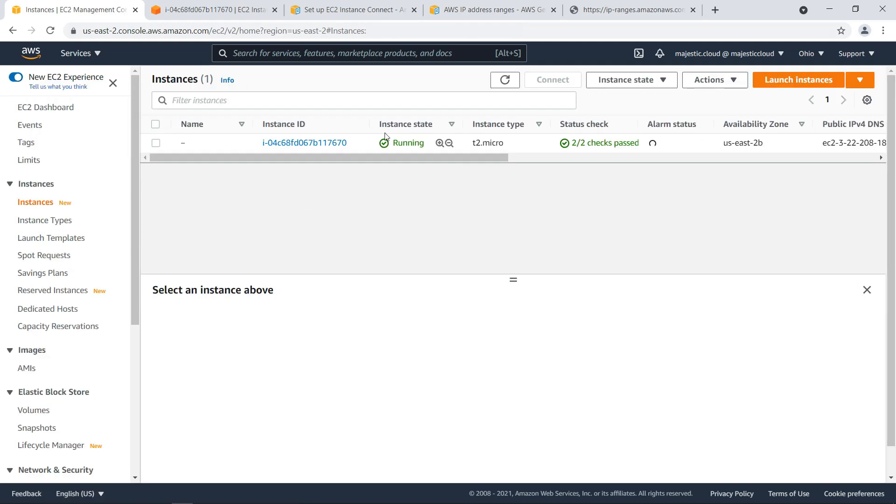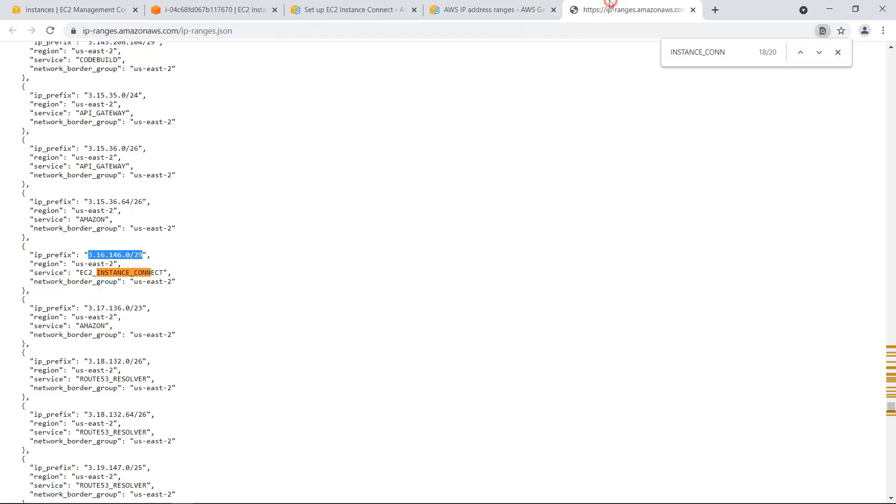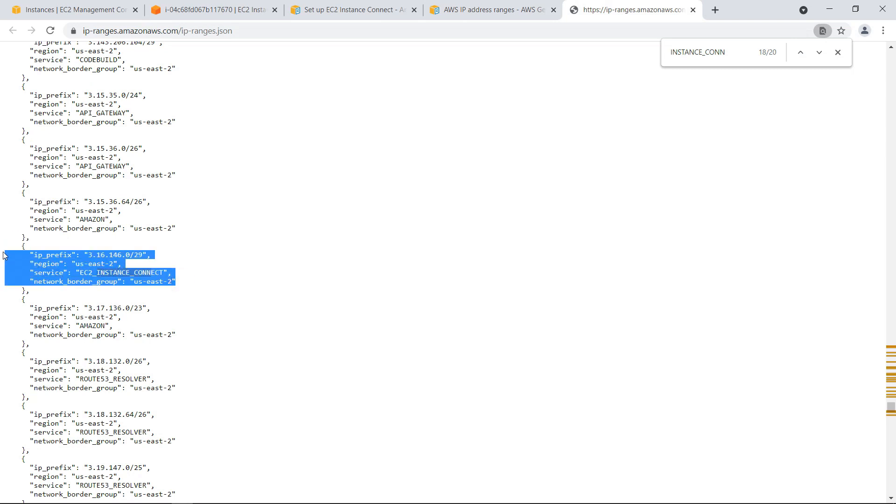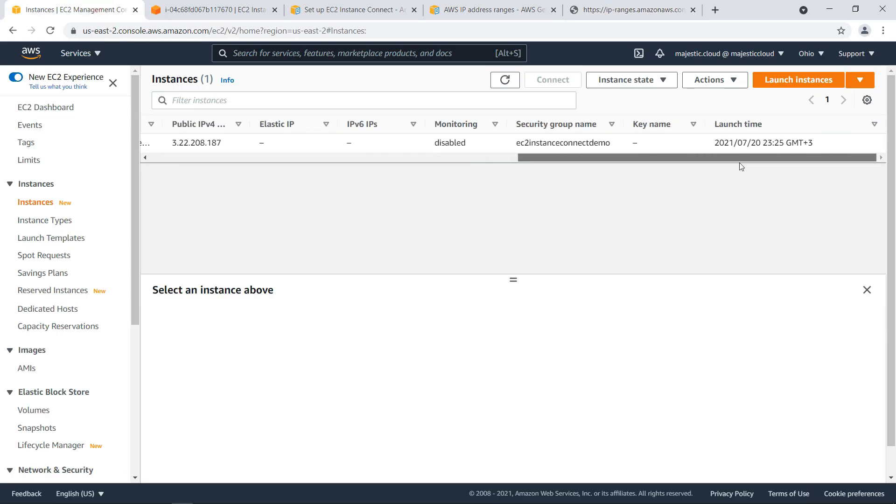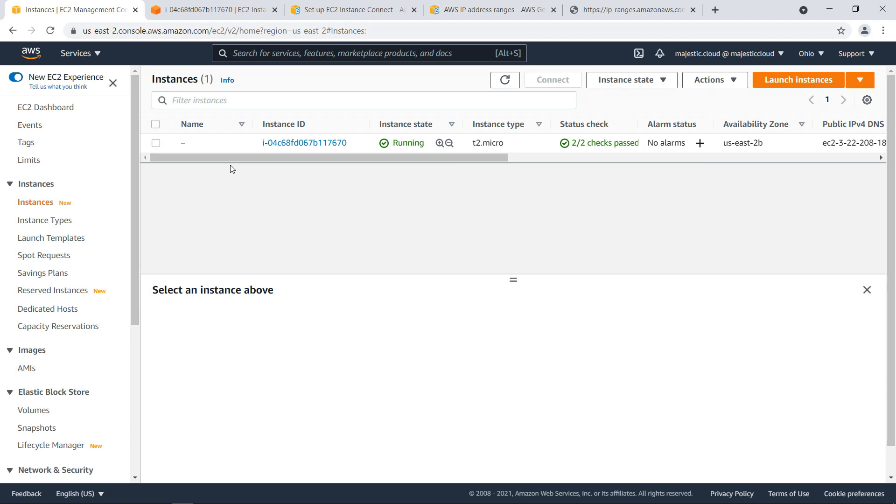This is how you need to whitelist your AWS IP range which allows you to connect to the instance. So I hope this is useful for you and you like this video. If you did please click on the like button and subscribe to the channel. I hope to see you soon with another video have a great day.